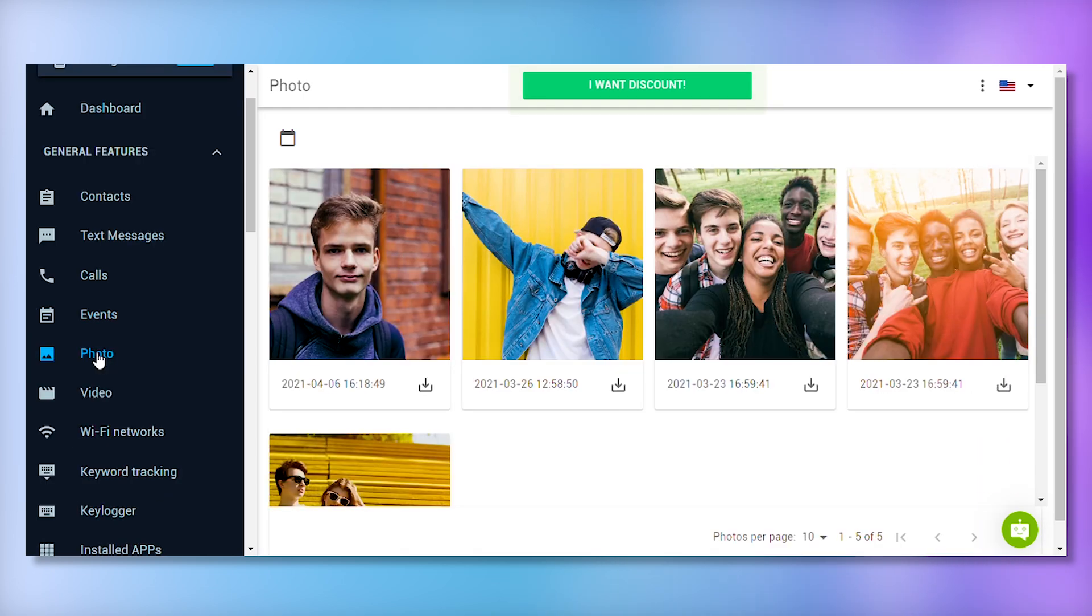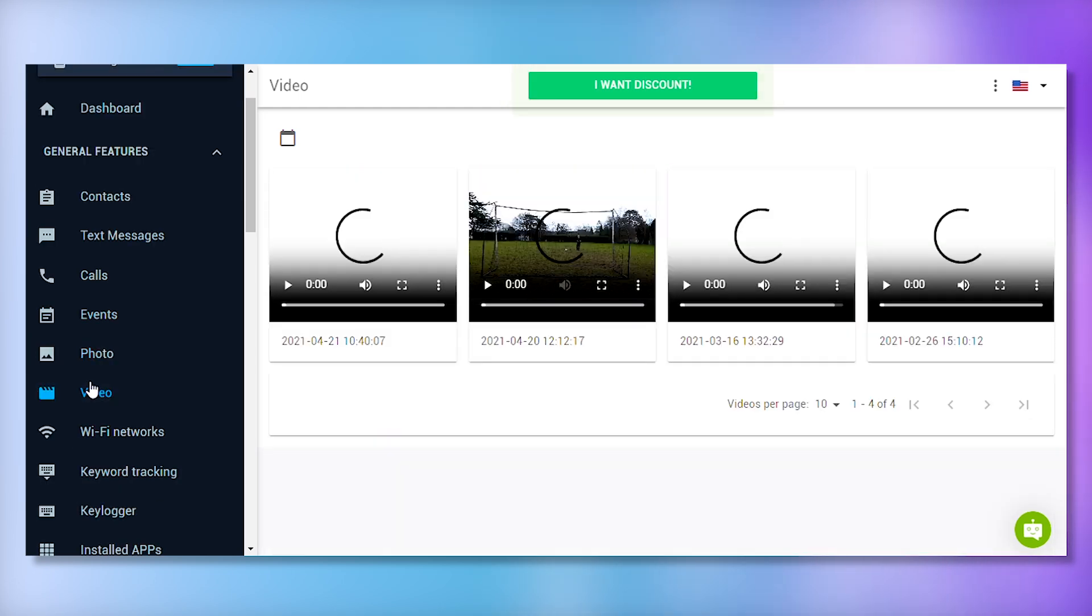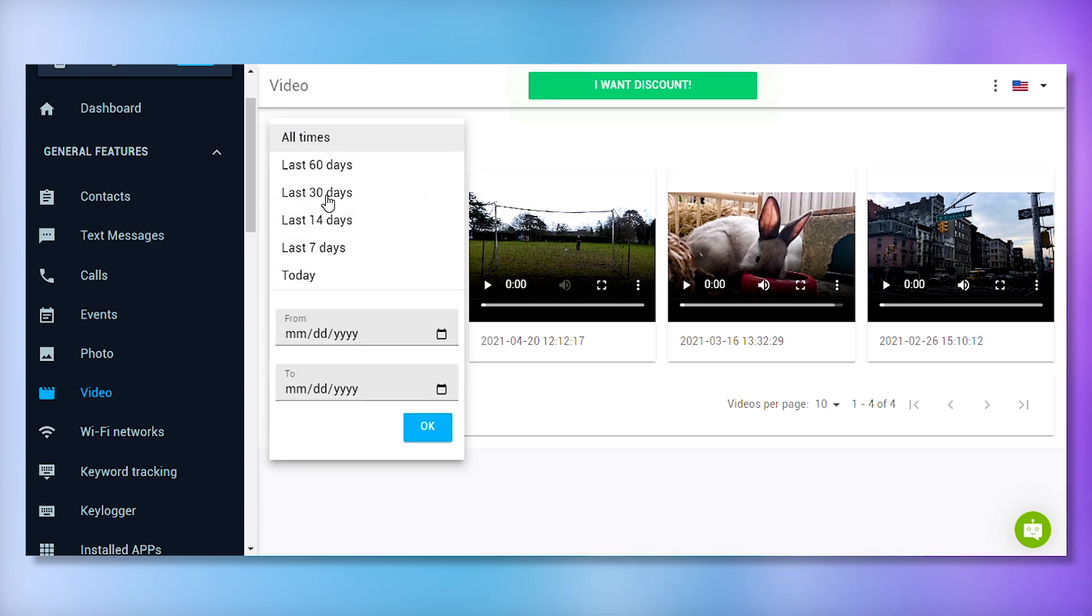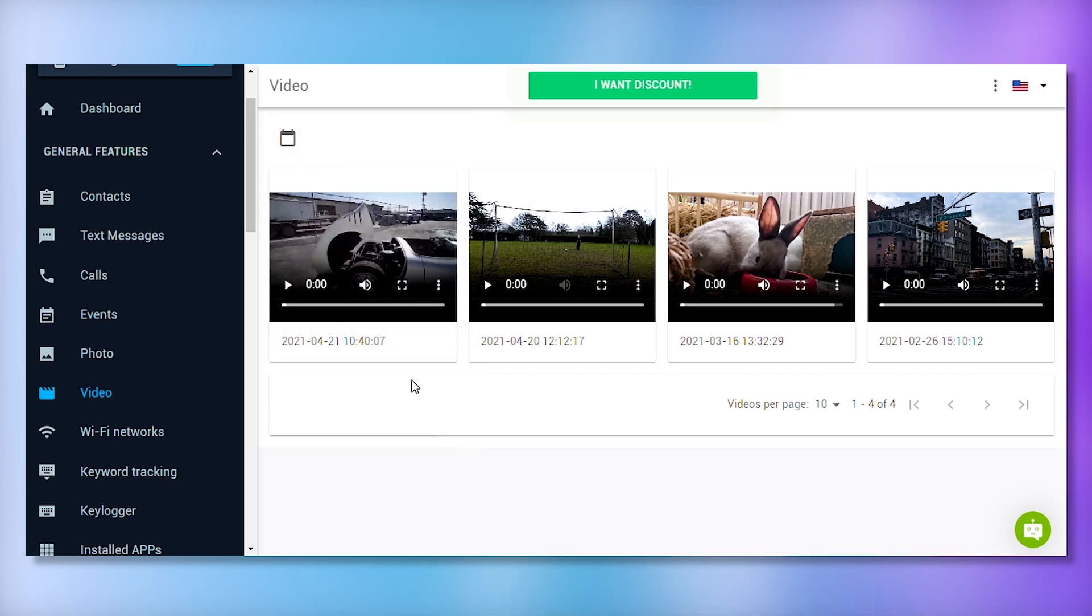mSpy lets you access the target device's media files, such as images and videos, ensuring the user is not interacting with inappropriate content. This feature provides timestamps for when files were downloaded, helping you understand the context of the media files.